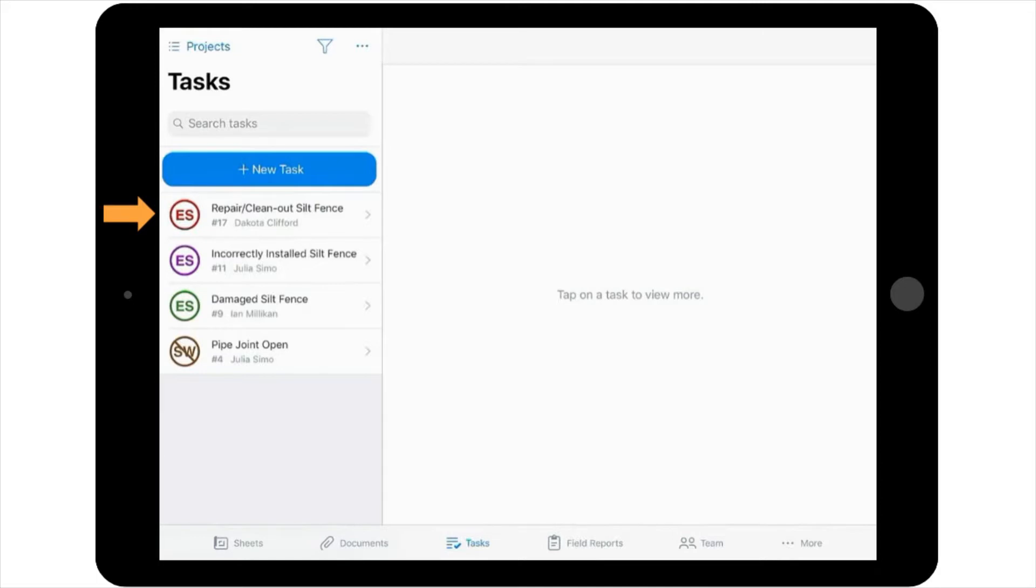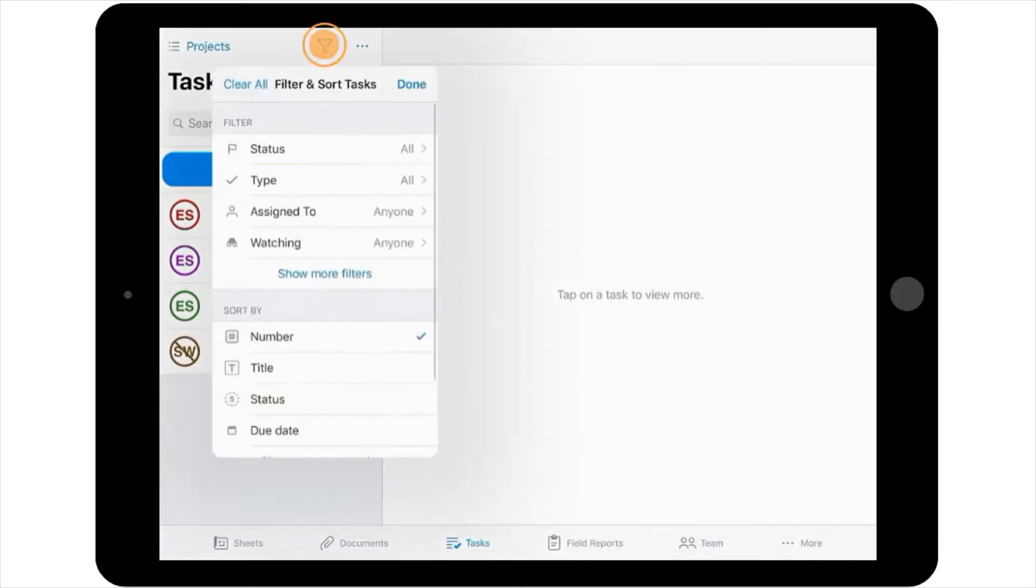As an aside, notice here that you can also see a list of all of the tasks associated with this project that are currently open, as well as who they've been assigned to. You can use the filter icon to navigate through these based on who created the stamp, what type of stamp it is, or several other property choices.